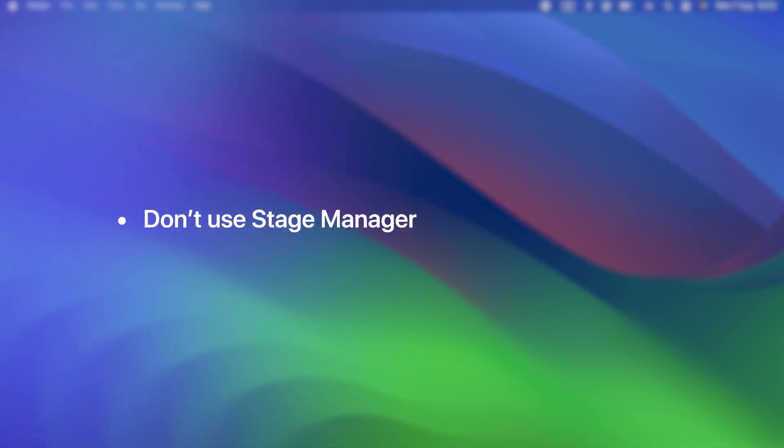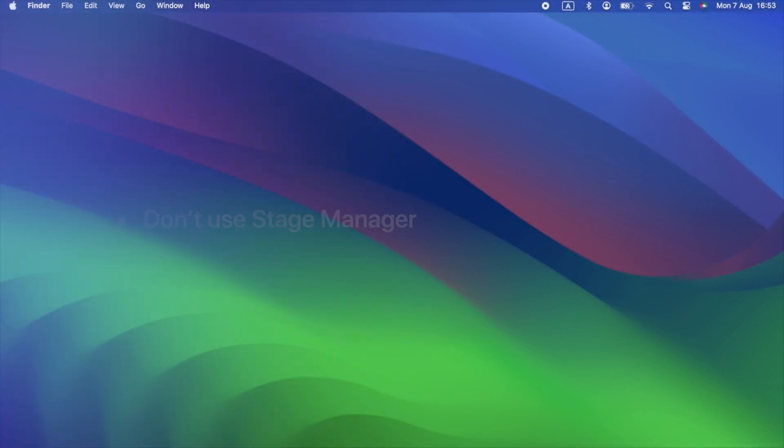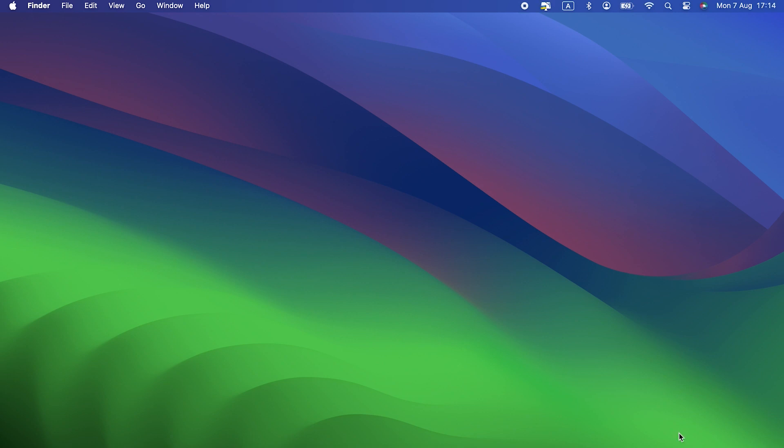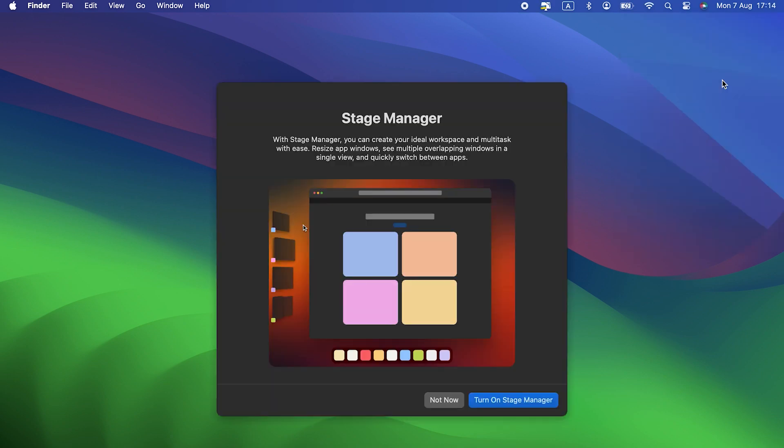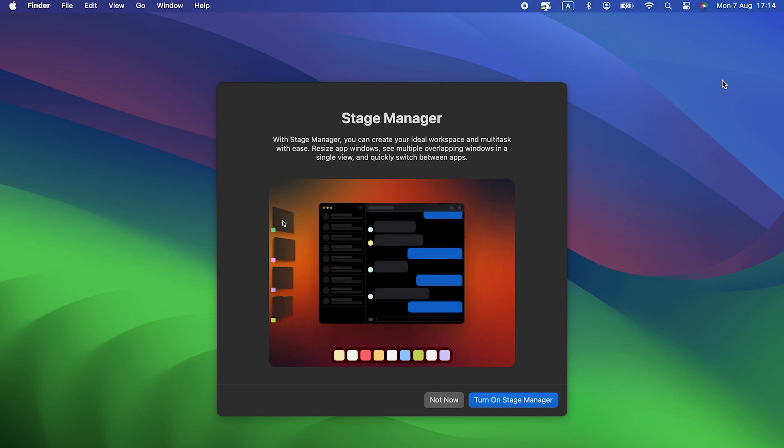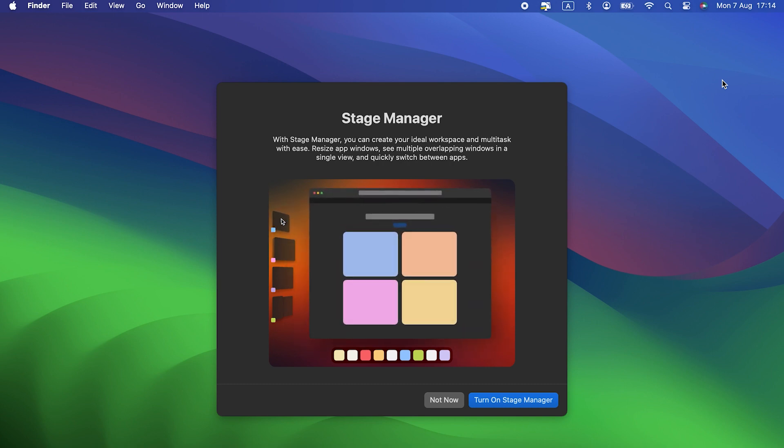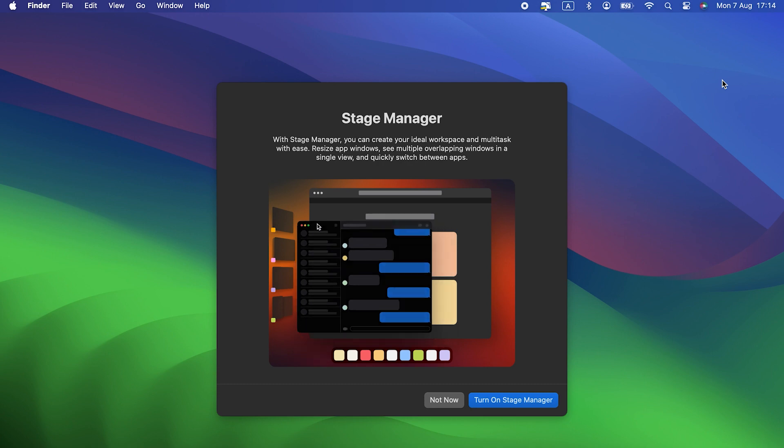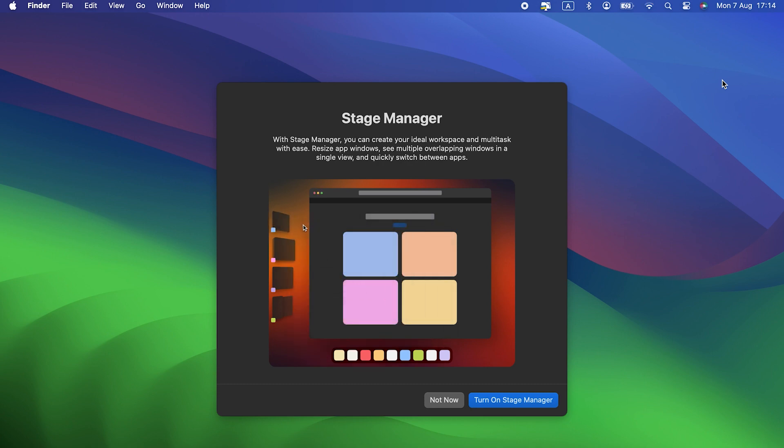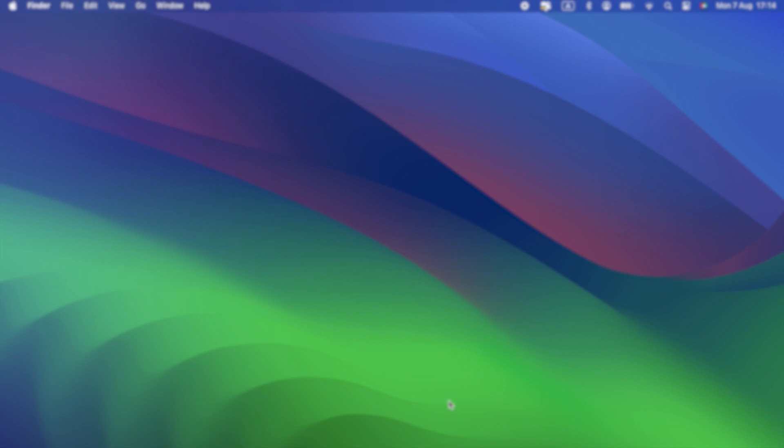Don't use Stage Manager. Stage Manager was a new feature introduced in macOS Ventura and was improved in Sonoma. But it still uses lots of system resources because it has multiple apps running and updating at the same time. And it uses animation effects. So if you want your Mac to run as fast as possible, don't use Stage Manager.